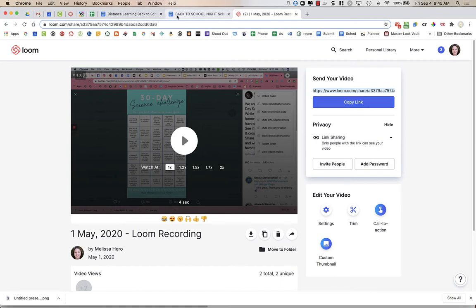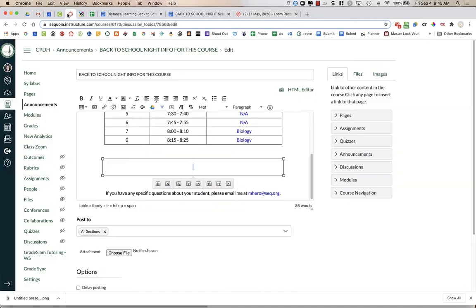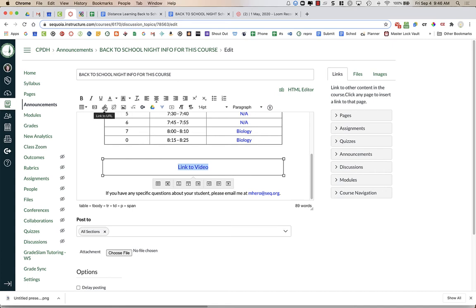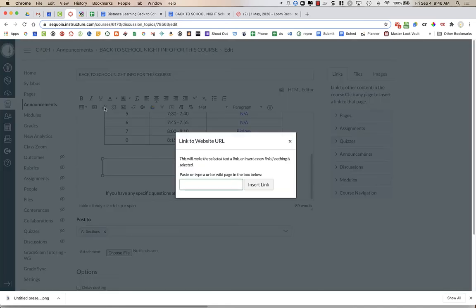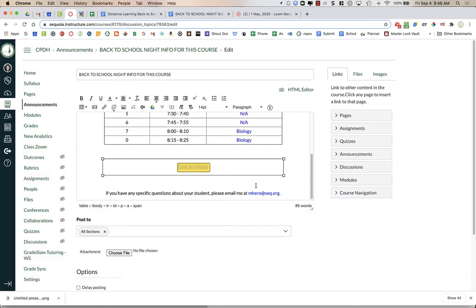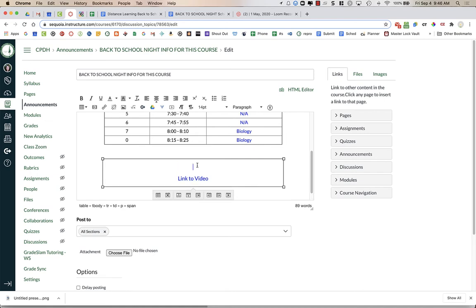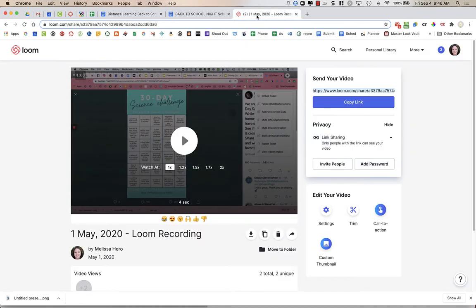I'm going to go back to my Canvas page. I'm going to put Link to Video, highlight it, and then click on the hyperlink which looks like a chain. I'm going to paste that link to the video. Now, I also am going to embed the video. I want parents to just see the video right here. So I'm going to go back to Loom.